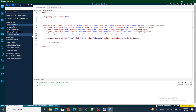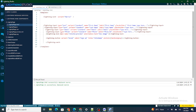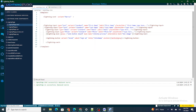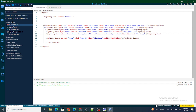The icon name should be 'utility:preview'. Now that is done, we need to provide a class to it so that it appears better: 'slds-button slds-button__icon slds-text-color_default'.